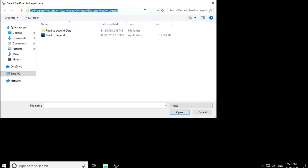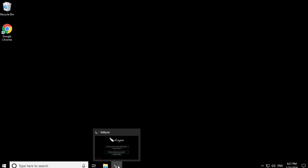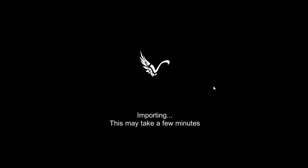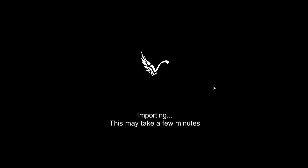As you can see, I went to C:/Program Files/Steam/SteamApps/Common/Descent: Road to Legends. This should be the location where your files are. Now it starts importing. This will take a few seconds, or maybe even a few minutes.